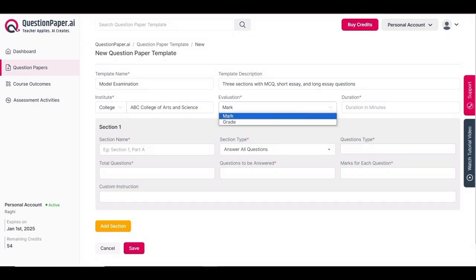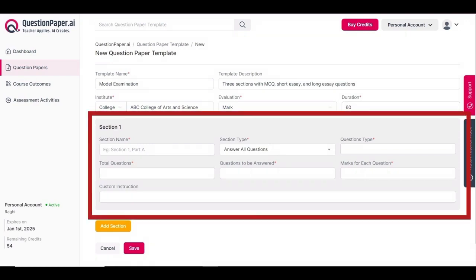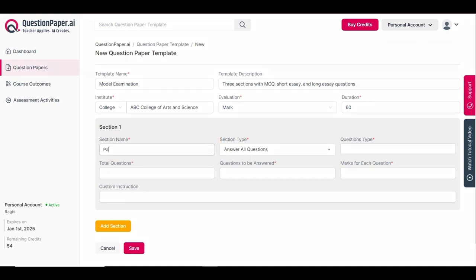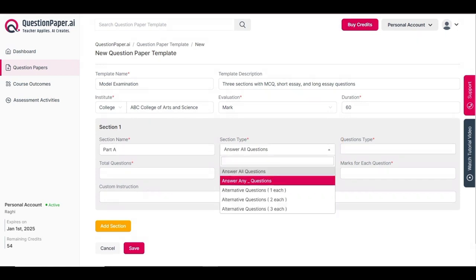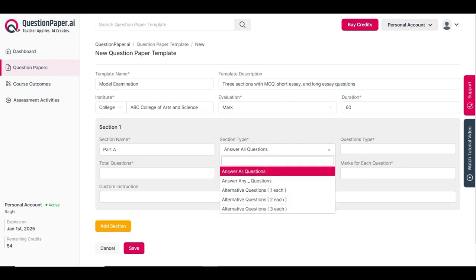Enter the institute name — here I'm entering 'ABC College of Arts and Science.' Next, specify the evaluation type, whether based on marks or grades; I'll select marks. Enter the duration of the examination in minutes — I'll set it to 60 minutes. Then proceed to enter section specifics: enter the section name (e.g., Part A, Part 1, Section 1), and select the section type such as answer all questions, answer any questions, or alternate questions.